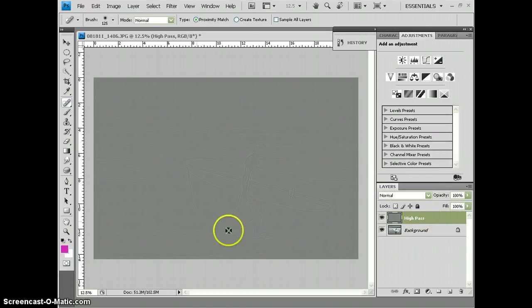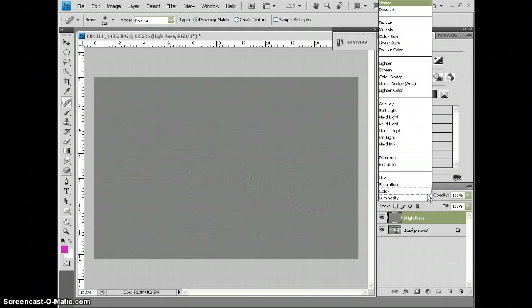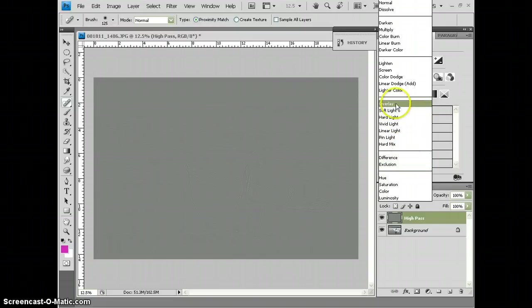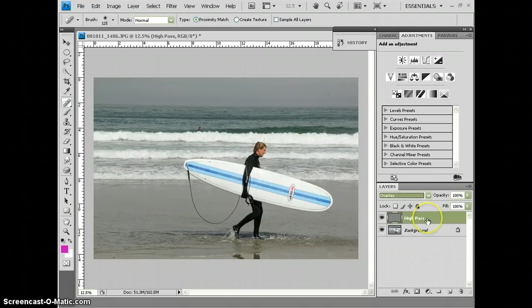Now it keeps that layer gray, but I want to blend those grays down. So I'm going to click on my blending mode that is now normal. I'm going to move it to Overlay. And that just blends this layer, the High Pass layer, down into my background layer.